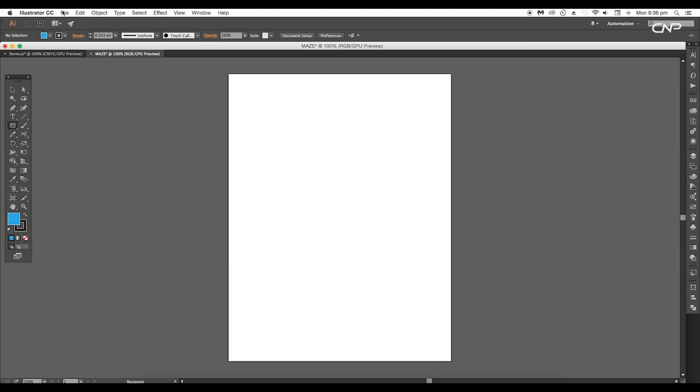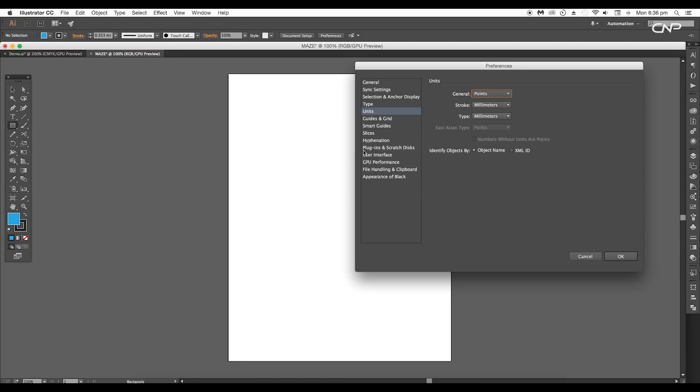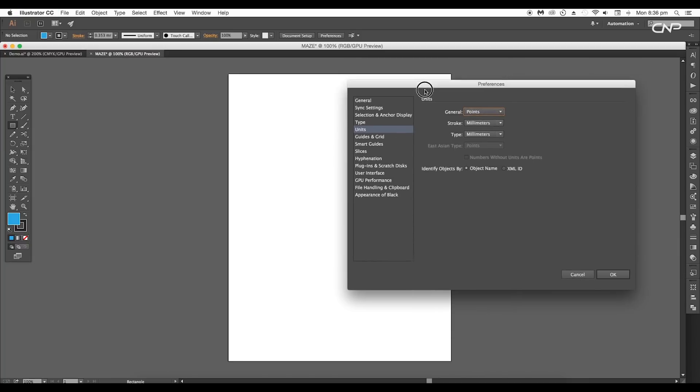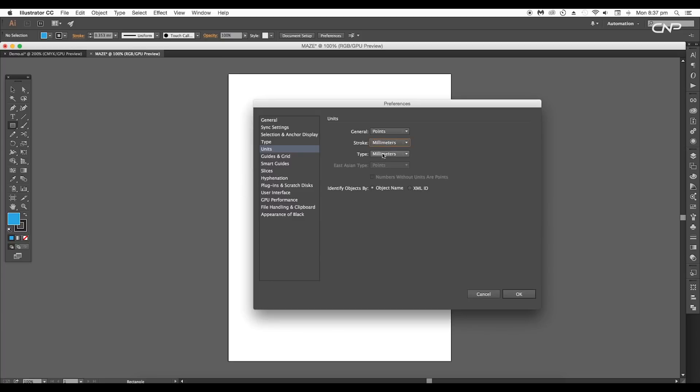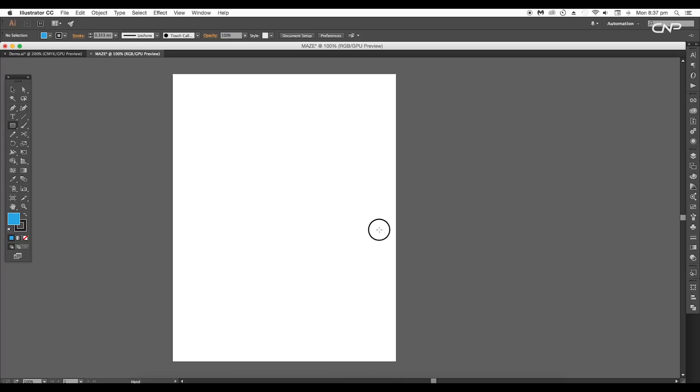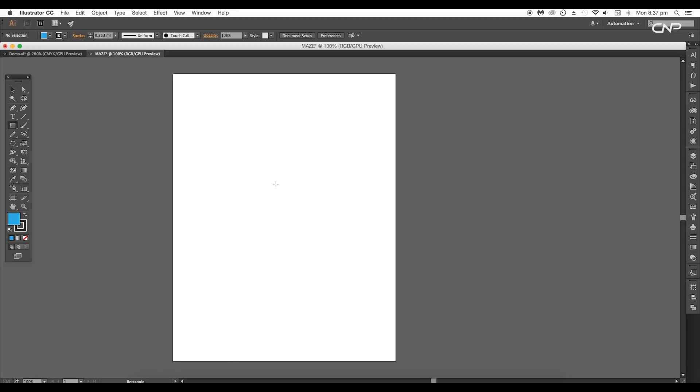The first thing we're going to do is adjust the unit values of the document. Go to Preferences > Units. This will open the preference panel. Under units, keep general to points, stroke to millimeters, type to millimeters, and click OK.